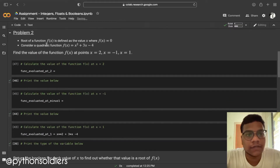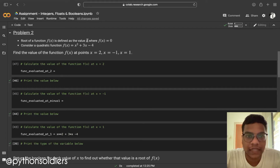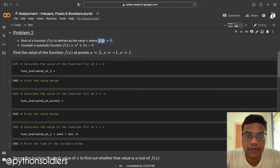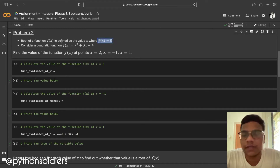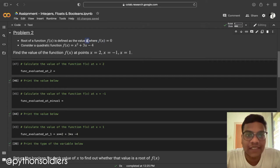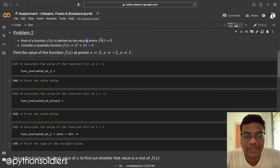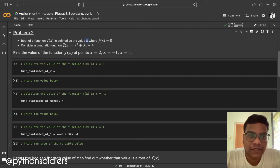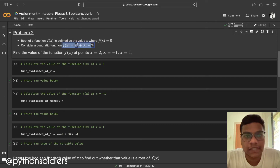The root of a function f(x) is defined as a value x where f(x) equals zero. If we get f(x) equal to zero, that's the root of f(x). Here is a quadratic equation: f(x) = x squared plus 3x minus 4.